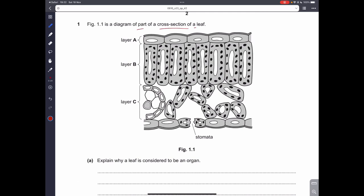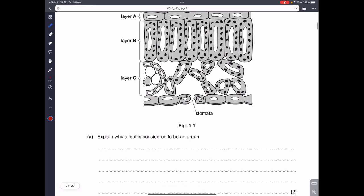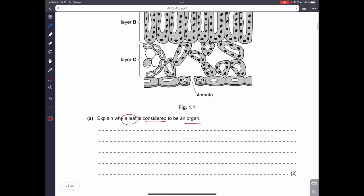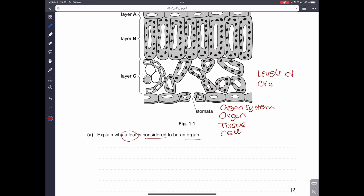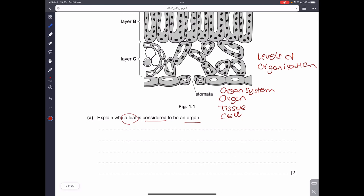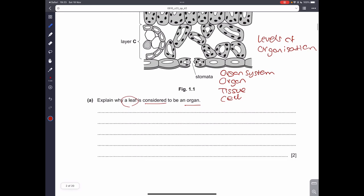The diagram shows a part of a cross-section of a leaf. Explain why a leaf is considered to be an organ. You should know the difference between an organ, a tissue, a cell, and an organ system — these are the levels of organization. An organ is a group of tissues working together for a specific function.